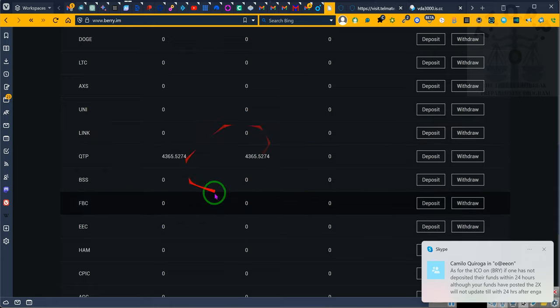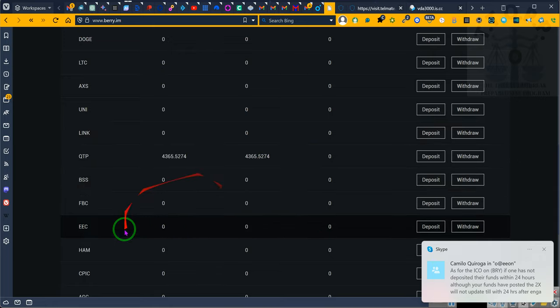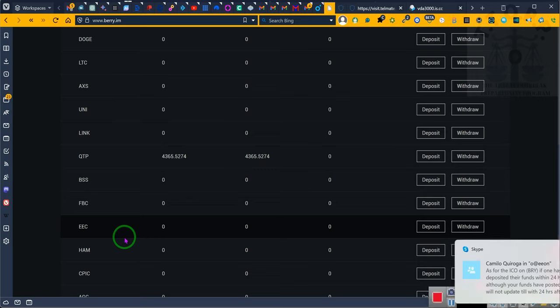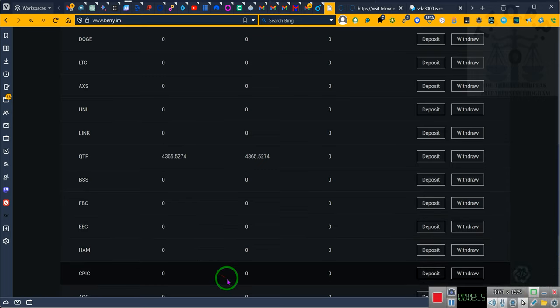That will give you more information. Hey, I gotta go. Have a good day everyone.